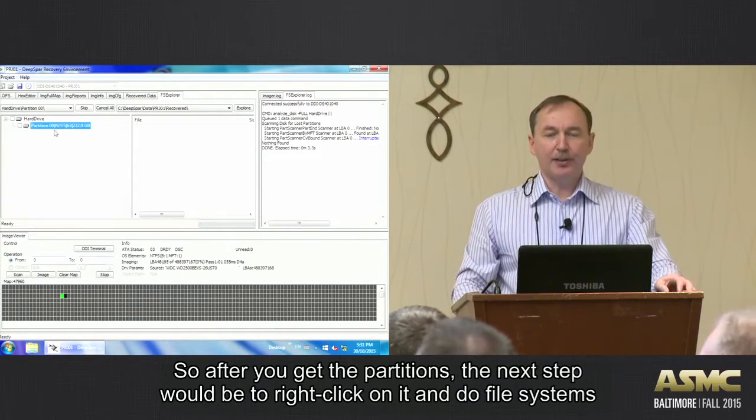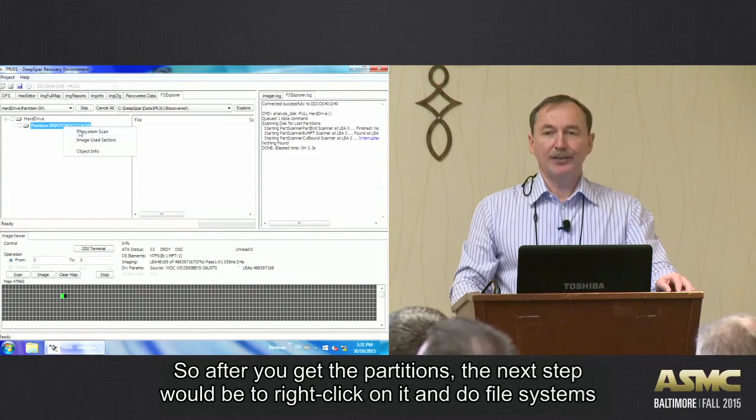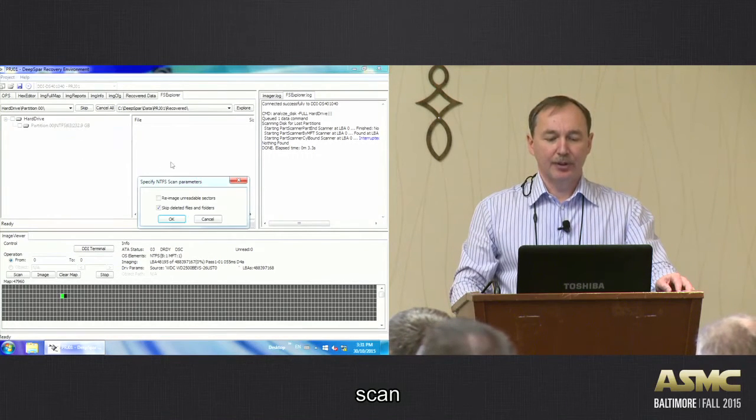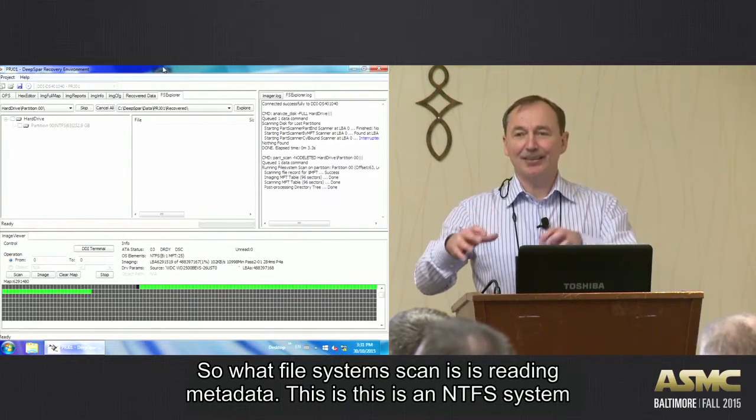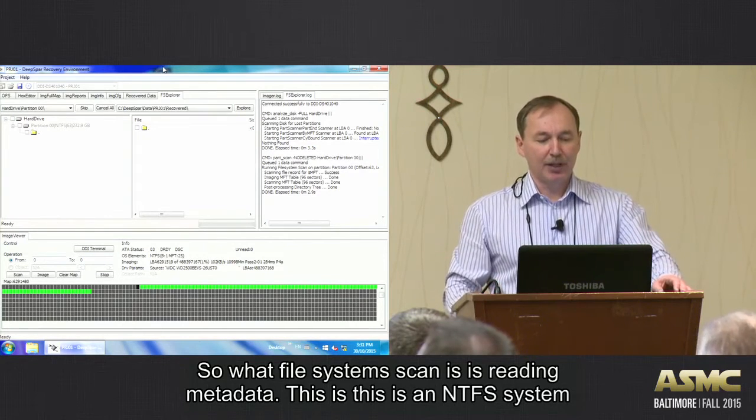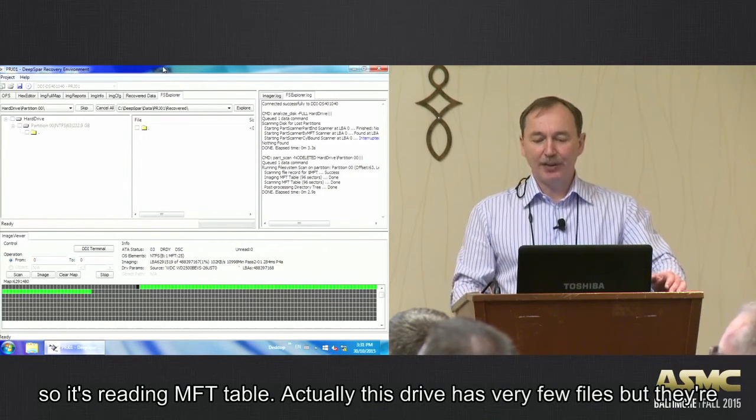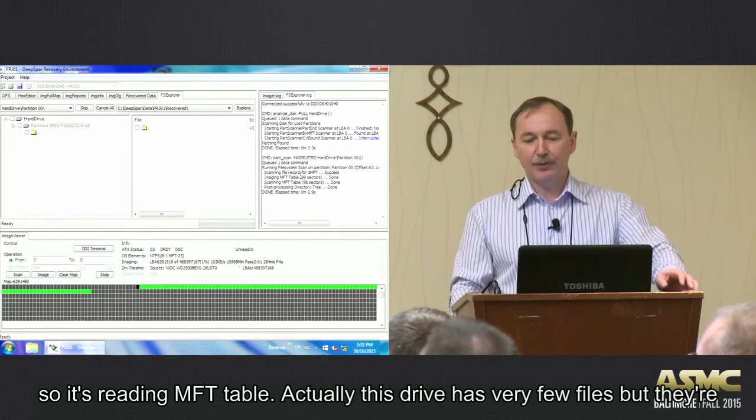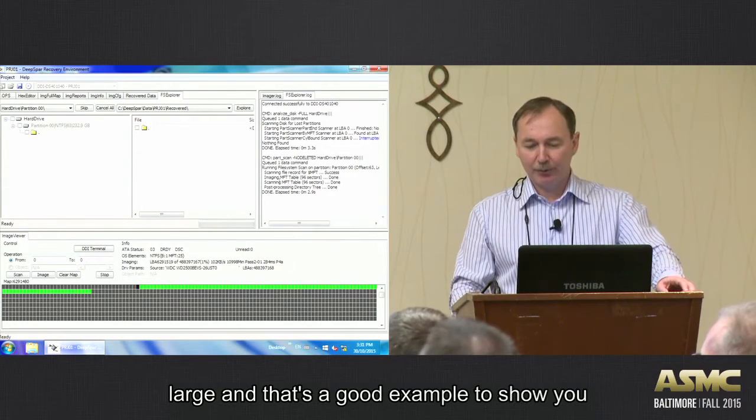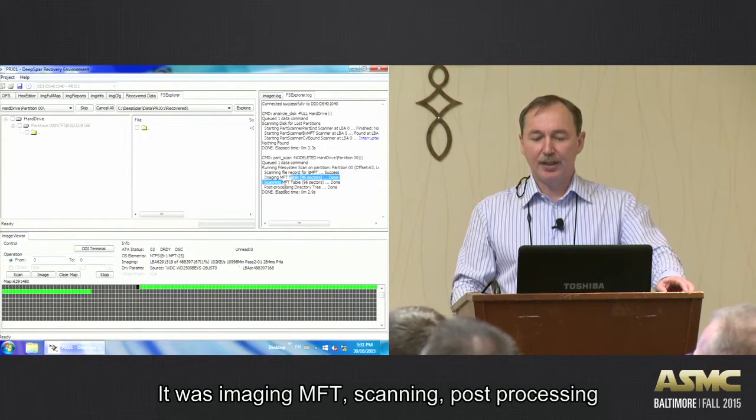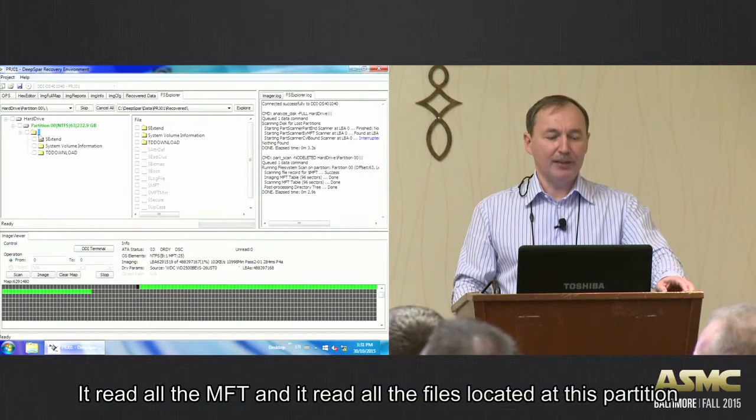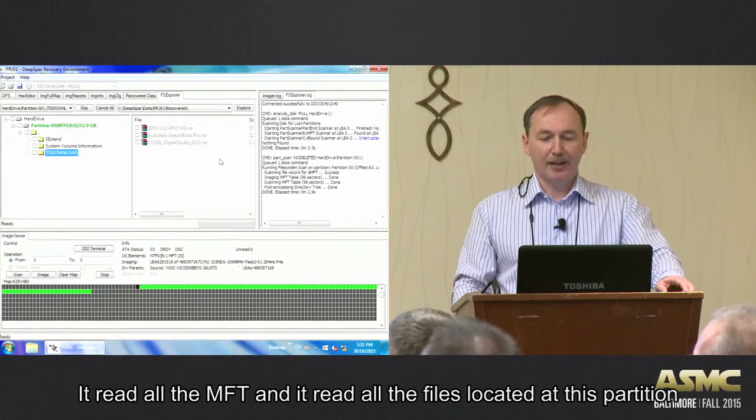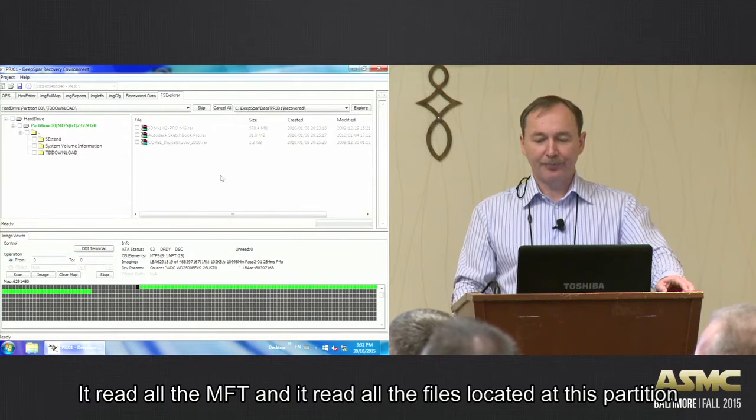So after you get the partition, the next step would be to right-click on it and do file systems scan. So what file systems scan is, it's reading metadata. This is NTFS, NTFS system, so it's reading MFT table. And I actually read it. So that drive has very few files, but they are large, and it's a good example to show you. So as you can see, it was imaging MFT, scanning, post-processing, that's it. So it read all the MFT, and now you see all the files that are located at this partition.